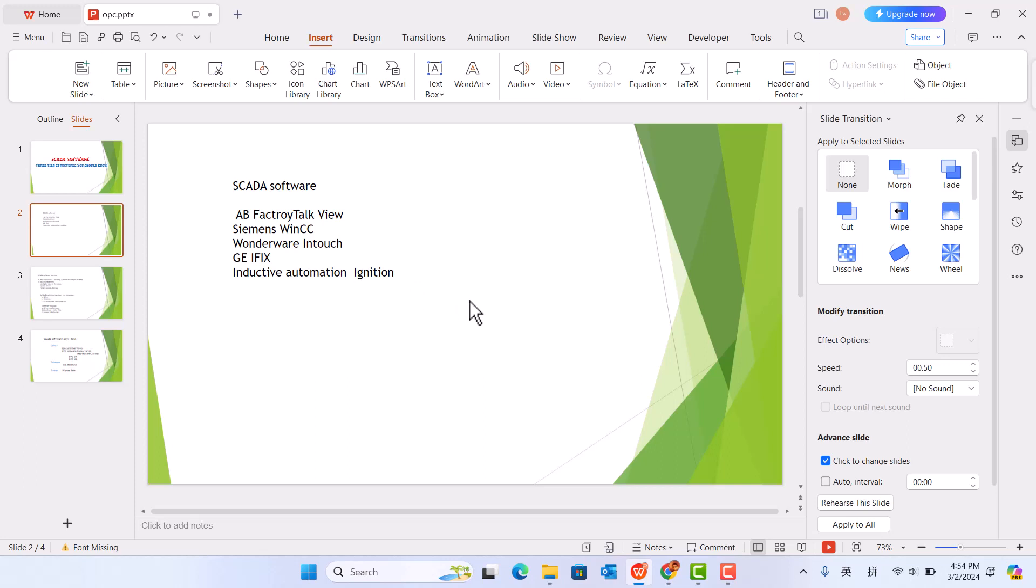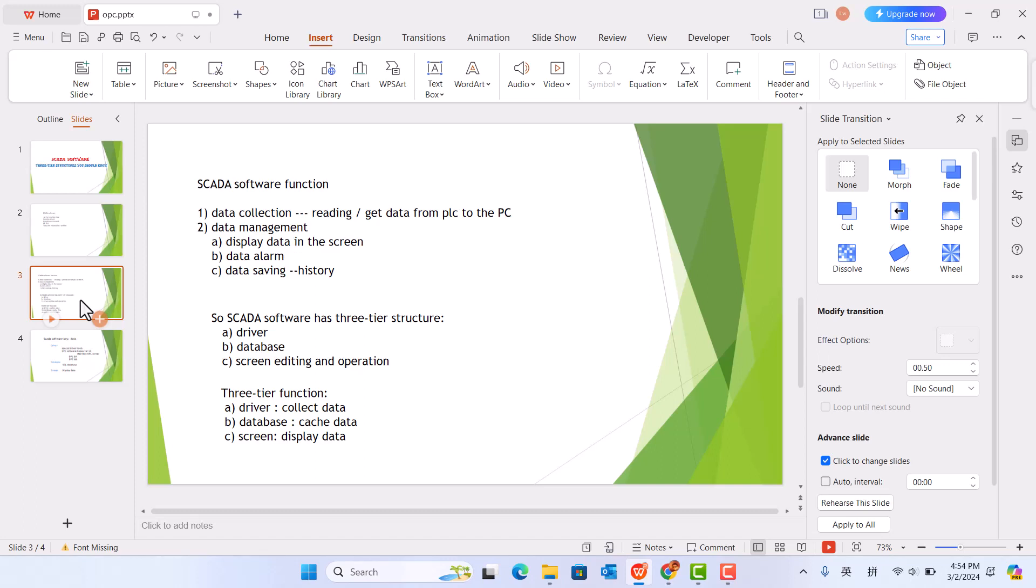So SCADA software has some functions. First is data collection: reading, getting data from PLC to the PC. Second, data management: display data on the screen.